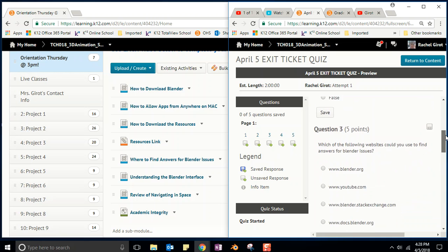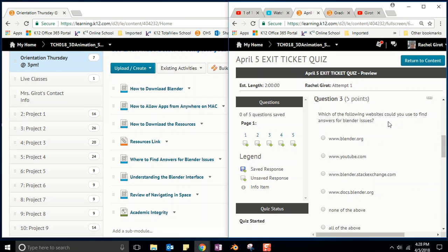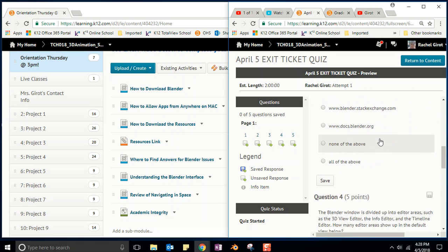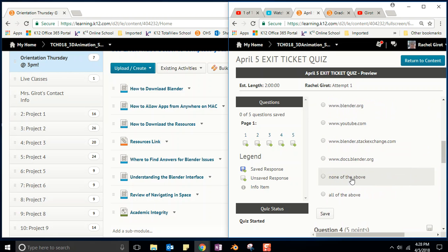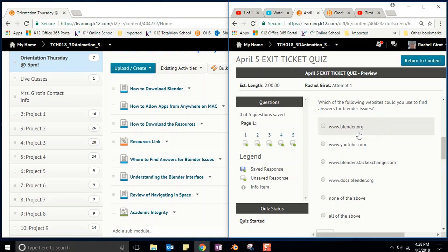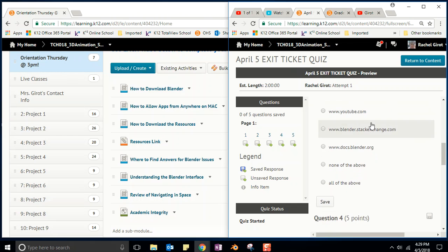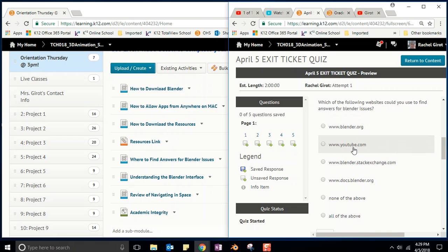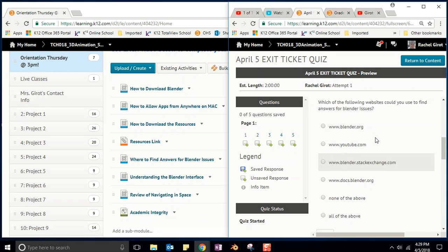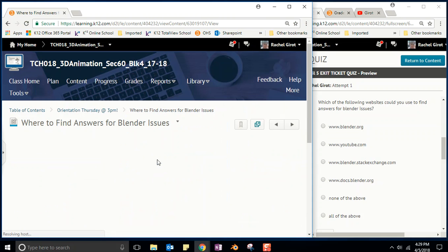You're on your way to getting an A. Question three: which of the following websites could you use to find answers for Blender issues? That's going to be in the video where to find answers for Blender issues. Well, pay attention, because there's a none of the above and an all of the above, or you could just pick one. But the four choices are www.blender.org - do you think you might be able to find answers to questions about issues you're having with Blender at their website? What about YouTube? Do you think you might be able to find some tutorials? What's a Stack Exchange? And what is this docs.blender.org? Well, when you watch this video where to find answers for Blender, you're gonna be pleased to know that the answers are in that video.